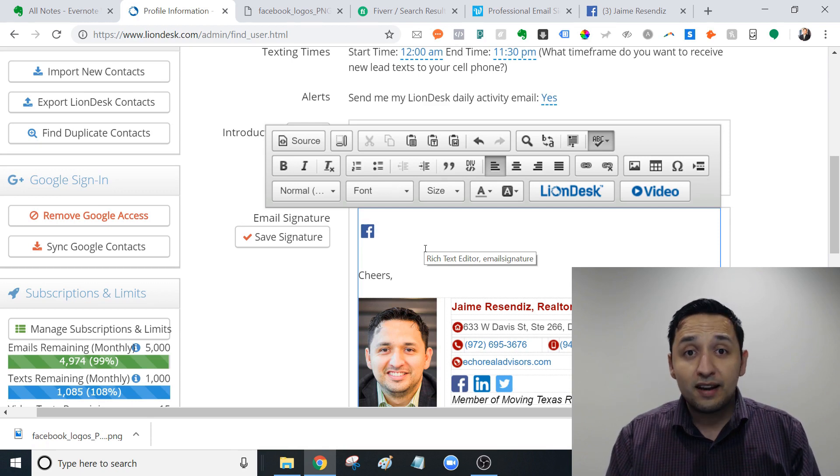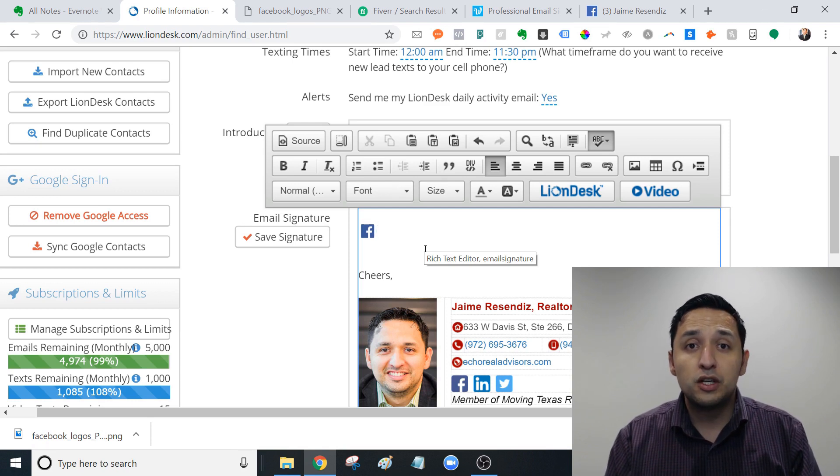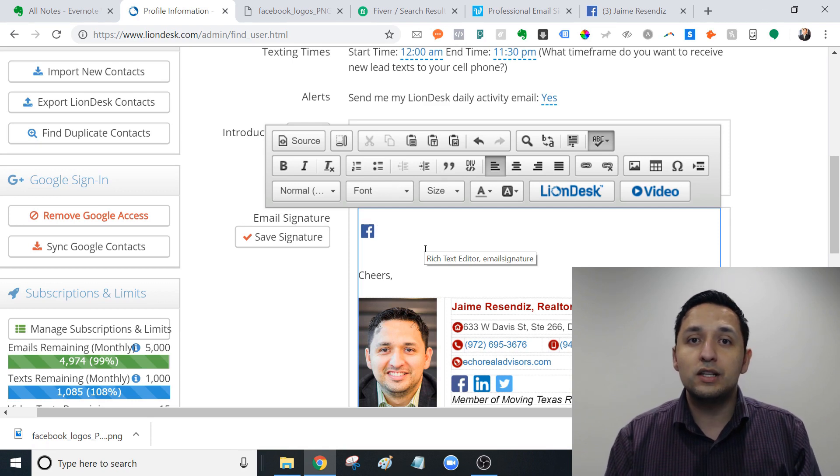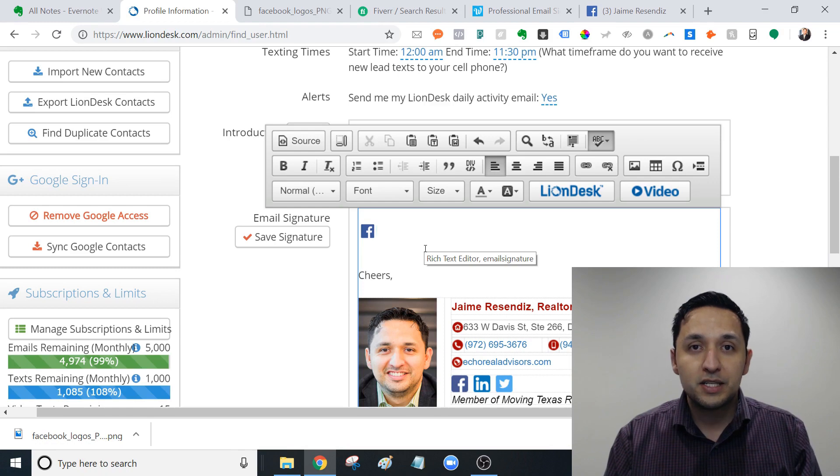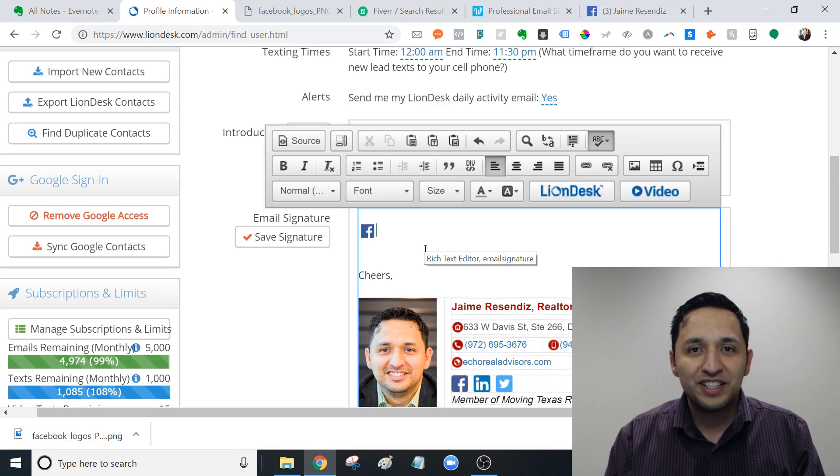So outside of that, I hope this was beneficial. If there's any questions, feel free to drop them in the comment section below. And I'll see you in the next one. Hey, thanks so much for watching. Feel free to check out some of the other videos in this channel. Also, don't forget to subscribe and hit the notification bell so you don't miss another video. Lastly, join our growing Facebook group full of content to help grow your business.